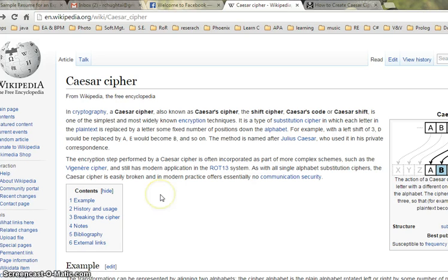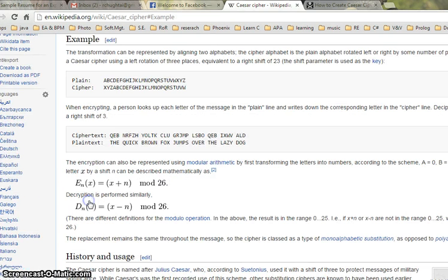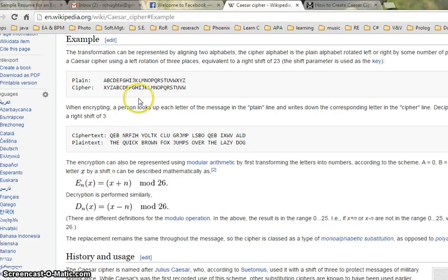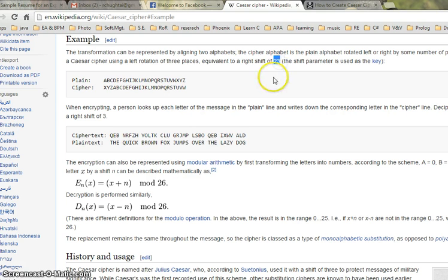This whole Wikipedia article you can read about what Caesar cipher is. It also has history, usage, and examples. Here the example shows they're using a shift of 23, so the key is 23.